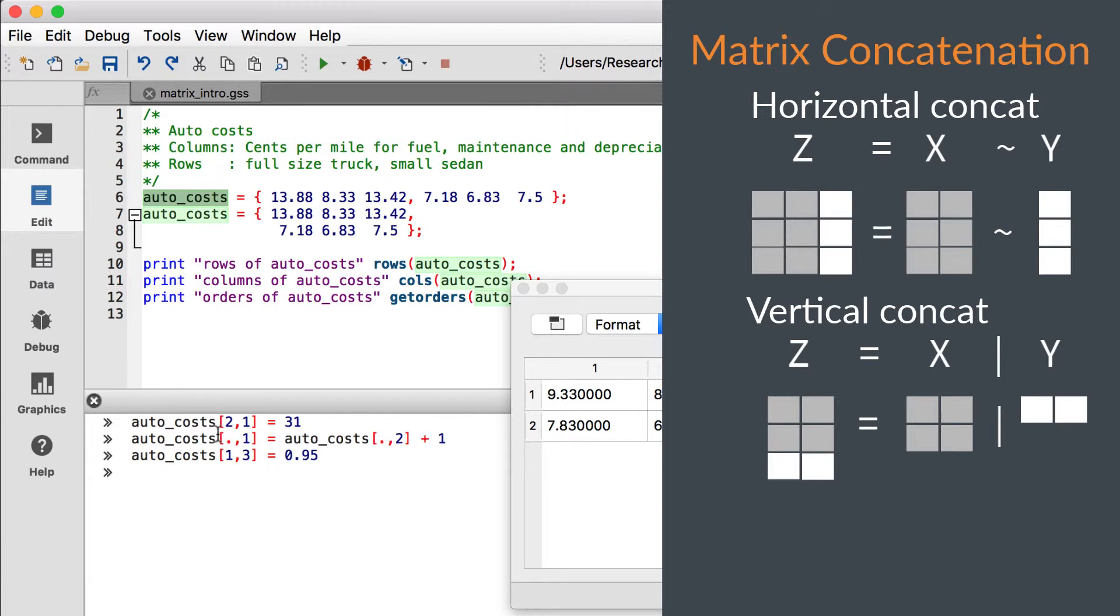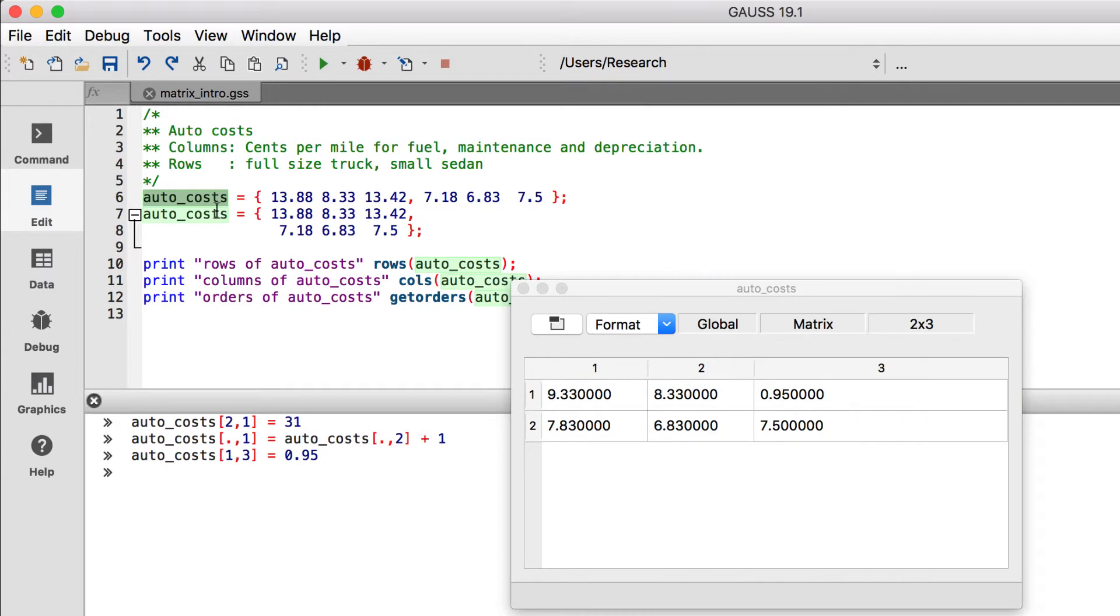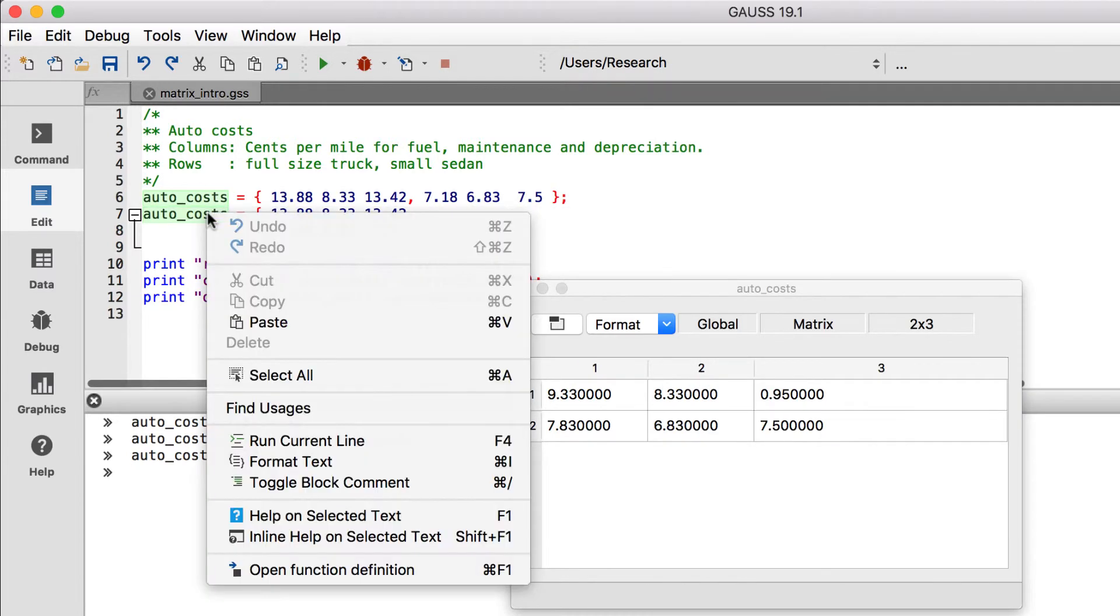Before we work with the concatenation operators, let's reset the AutoCost matrix to its original values. We'll do that by running the line with the original matrix assignment. In Gauss, you can run a single line of code by clicking anywhere in the line, before the semicolon, which ends the statement.